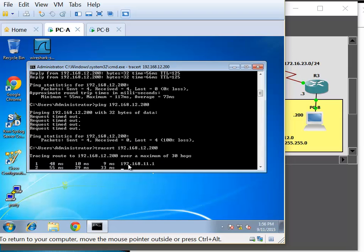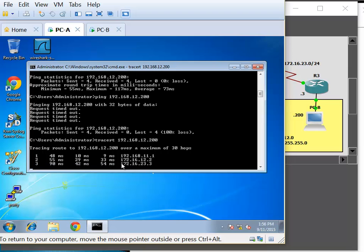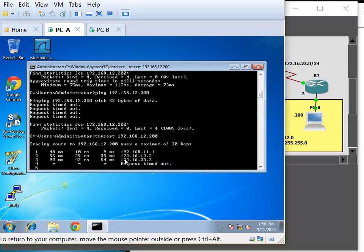When we see the asterisk, we know there's a problem at Router 3, 172.16.23.3. The packet has gone to the gateway, then to Router 2, then to Router 3, but it stopped there. So we can start troubleshooting from Router 3. We know we disabled the adapter on PCB, so that's the problem.